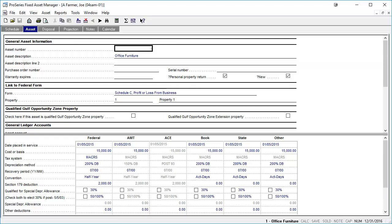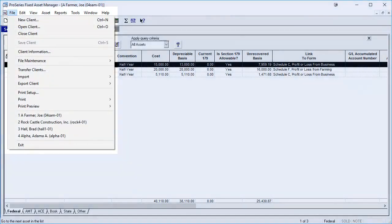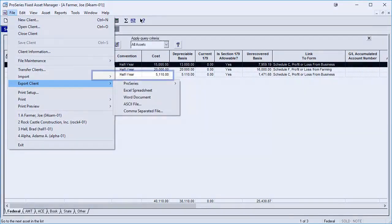There are two important caveats. The first is that if the asset is linked to the Schedule A, a property does not need to be entered for the asset to be exported. Secondly, the client type in Fixed Asset Manager must be the same as the type of return in Pro Series that the assets are being exported to. To export the client's assets, go to File, Export Client, Pro Series, and then click on Export.